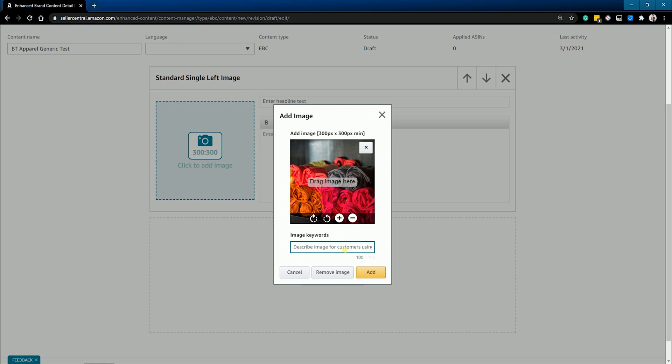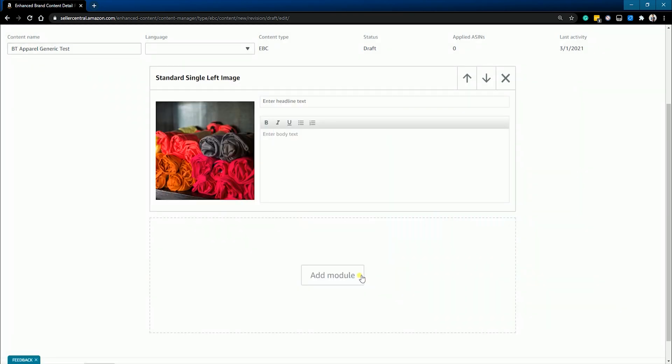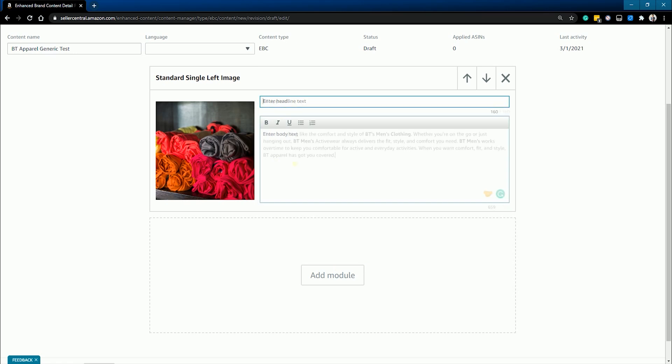You're required to submit image keywords, also known as alt text, whilst uploading images. Image keywords should consist of a simple sentence describing the image. Once you're set with the keywords, click the add button. Fill out the headline text and add the body text.